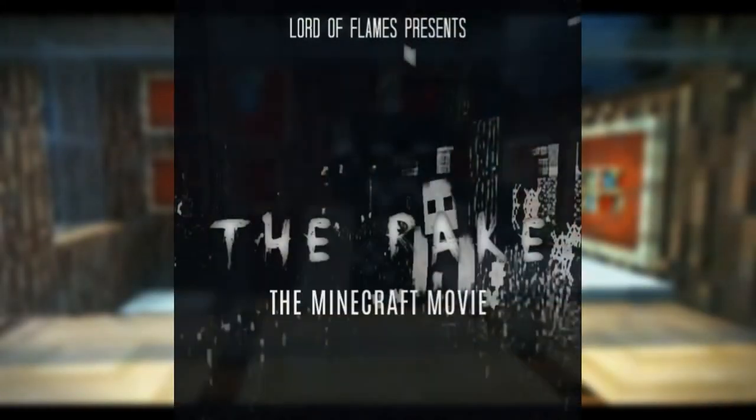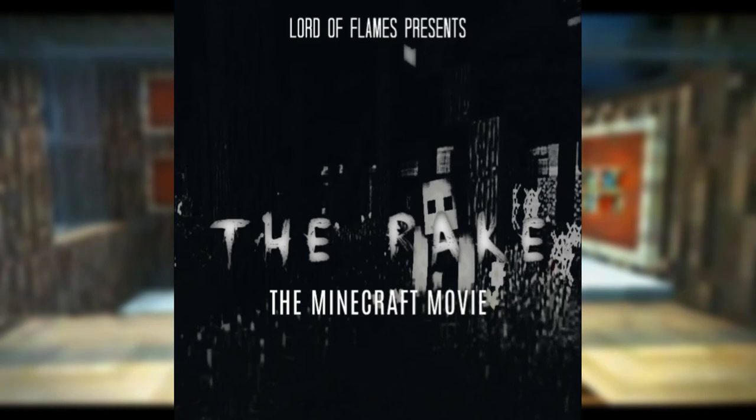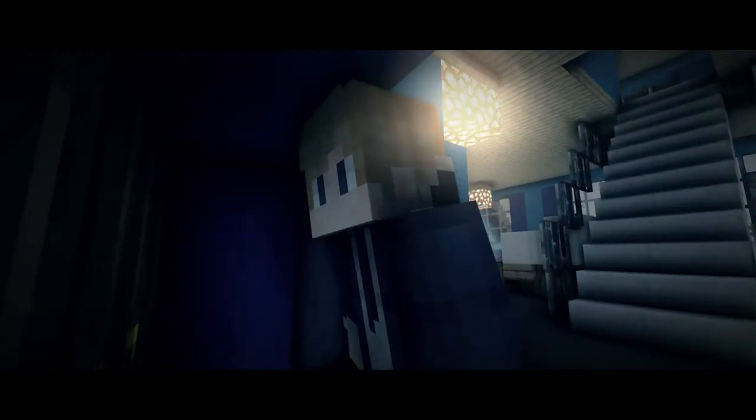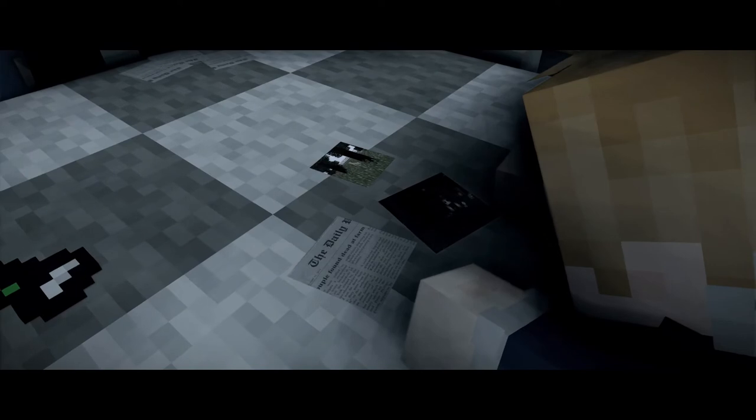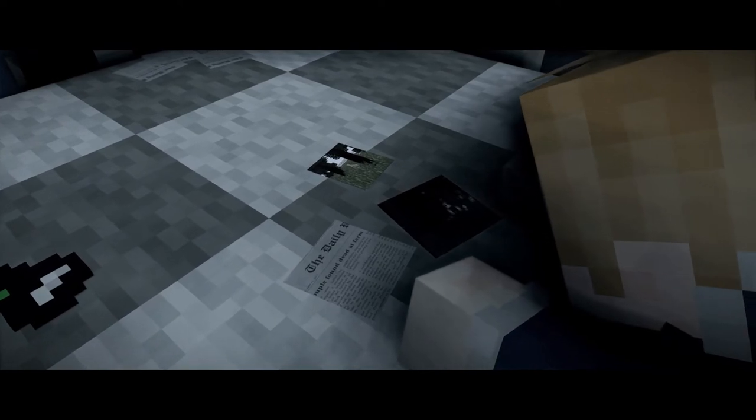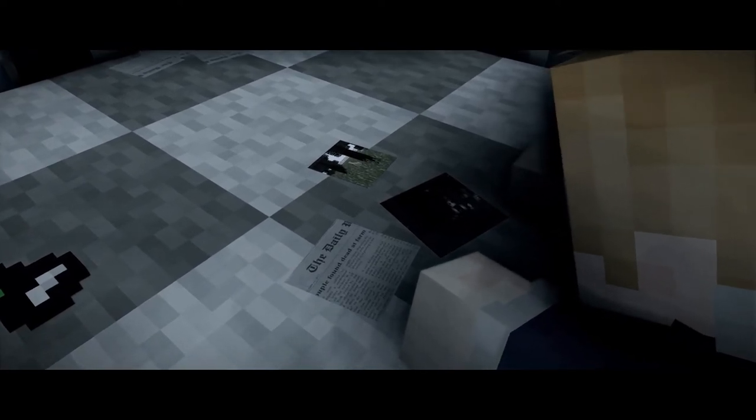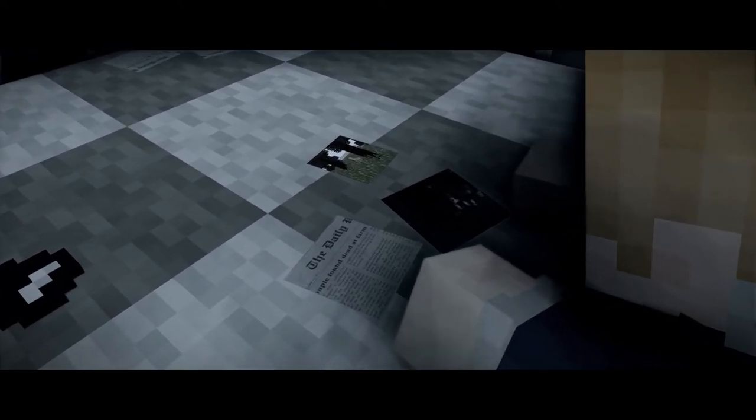This is another Minecraft horror movie coming next year called The Rake. It's going to be a short one this time. It was close to being a one-hour film but there weren't enough ideas for the script, so it's going to be a short film. Will it be based on creepypasta stories? Yes, probably.